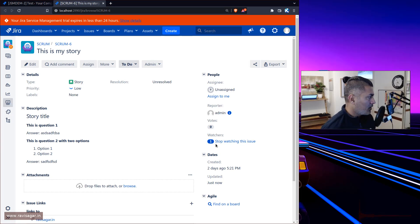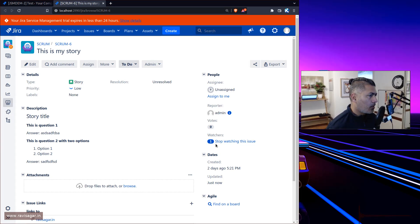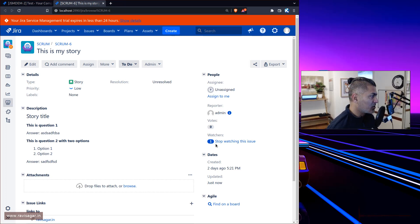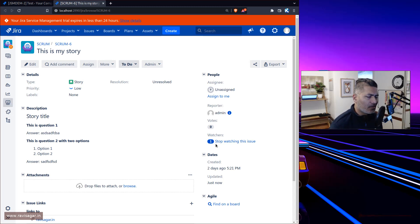Hello everyone. In this video I'll show you a very simple and useful JQL function to search for something. I was looking at a question on the community where someone was asking about searching for issue links in Jira.